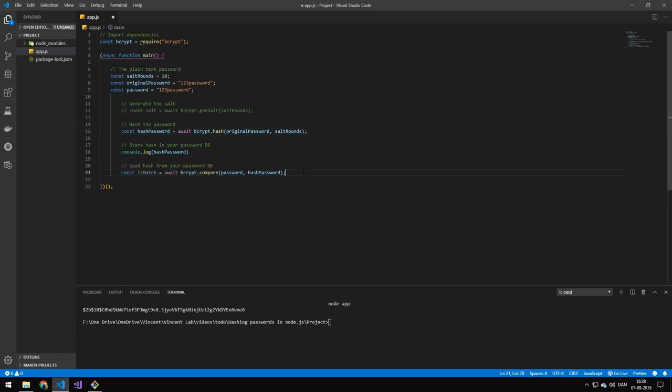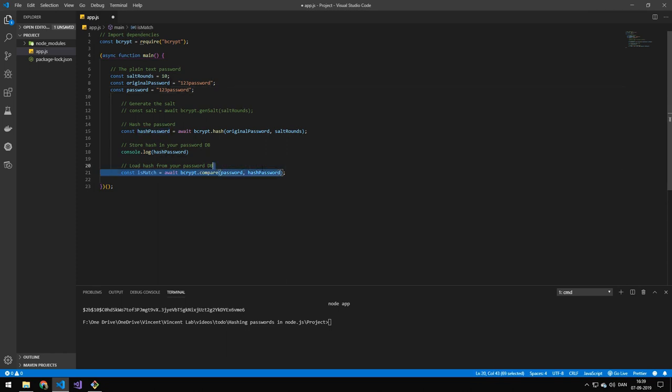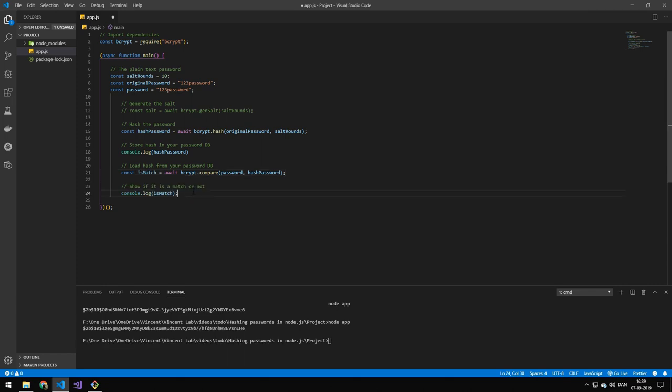Next, we actually have to compare these two. So we are awaiting bcrypt.compare, and then we're taking the password, this password up here, which would be a password that maybe an API got or some kind of user form. And then we're comparing that to the hash password, which this hash password would usually be loaded from a database. And then we're taking these two and comparing them and checking if they are a match. And then we're just going to be showing that by console logging the match.